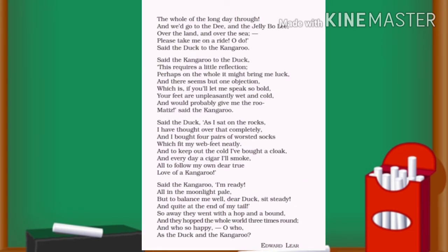The whole of the long day through, and we would go to the Dee and the Jelly-Bo-Lee over the land and over the sea. Please take me on a ride, said the duck to the kangaroo. In these lines, the duck says they would visit places named Dee and Jelly-Bo-Lee, and they would hop over the land and the sea, and the duck again requests the kangaroo to take it on a ride.